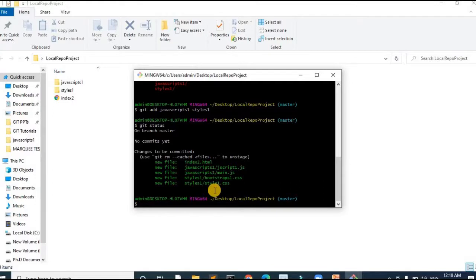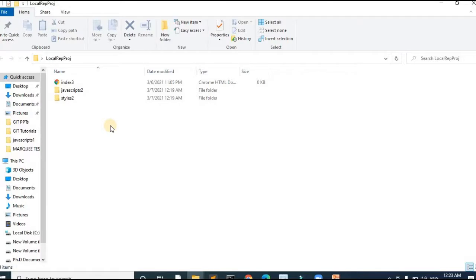In our demo project we have fewer files, but in real time it is not the case — we have a larger number of files. To add changes to more files it would be difficult and tiresome. In such cases we can use the command git add dot. Let us understand how to add multiple files at once when working with a larger number of files in a real-time project.